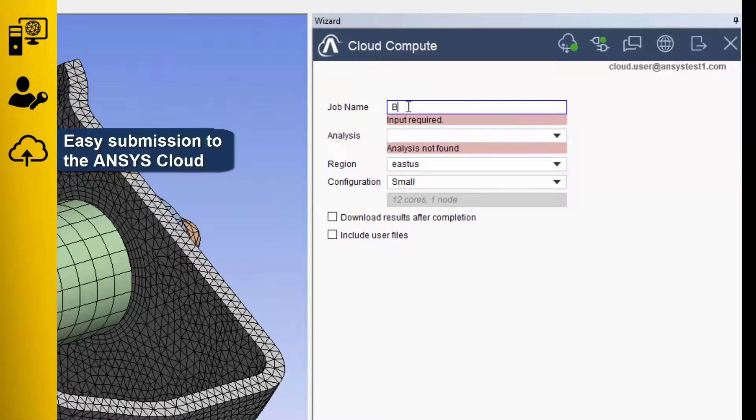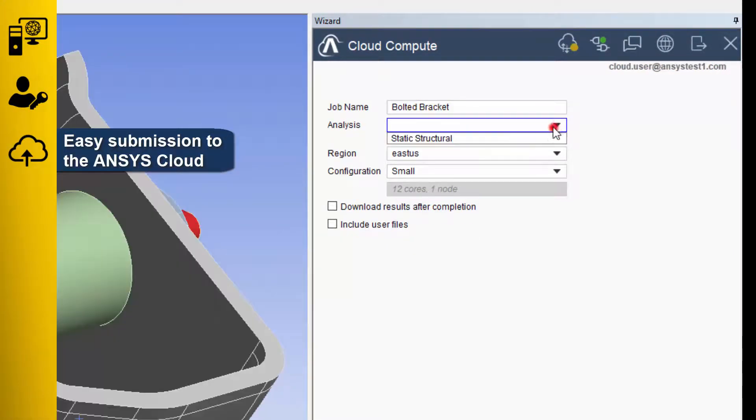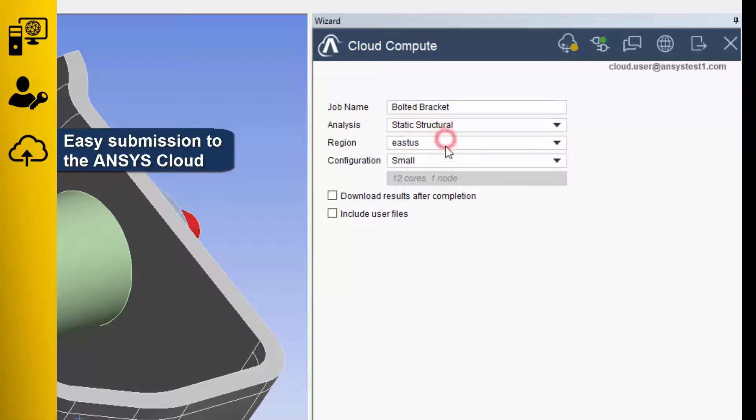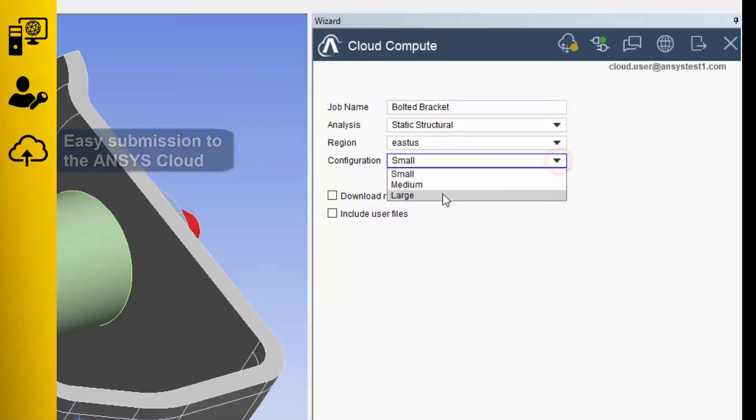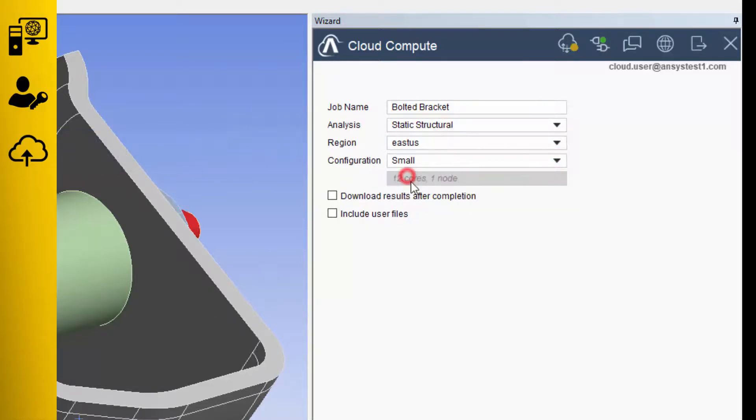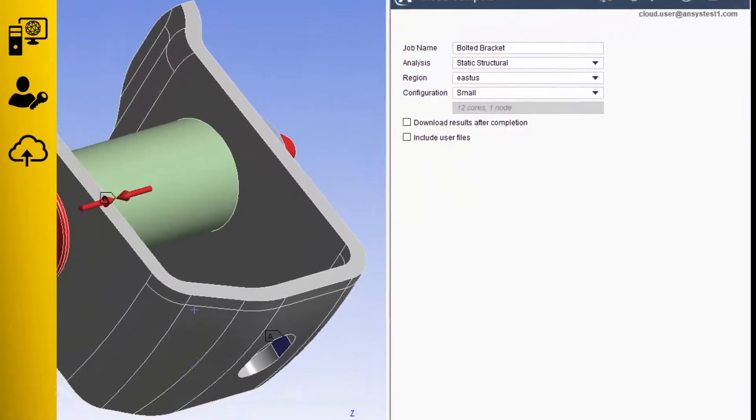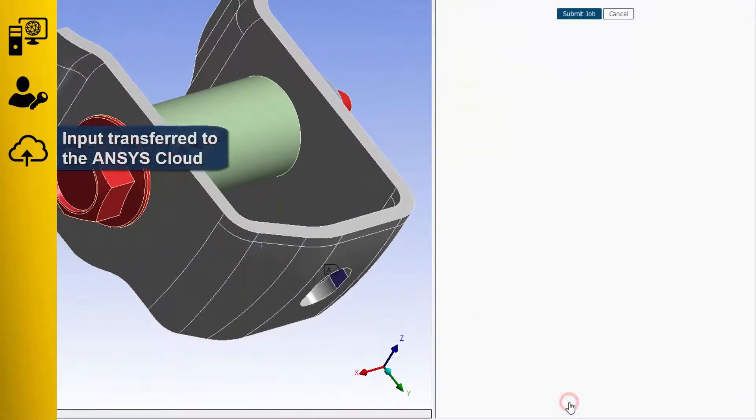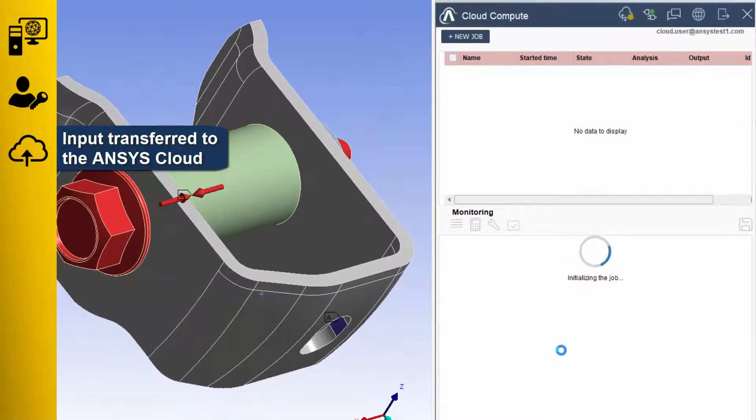Choose the closest available data center, pick from a set of predefined hardware configurations that are optimized for the solver you're using, and submit your job to the cloud.